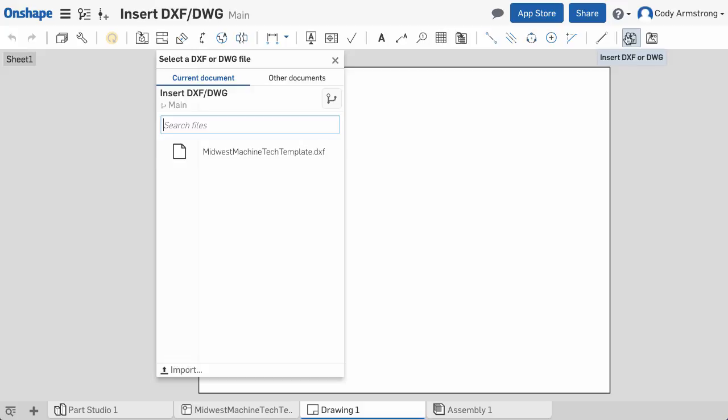If you forget to import, there's an option in the bottom left corner of the Insert dialog that will allow you to import.